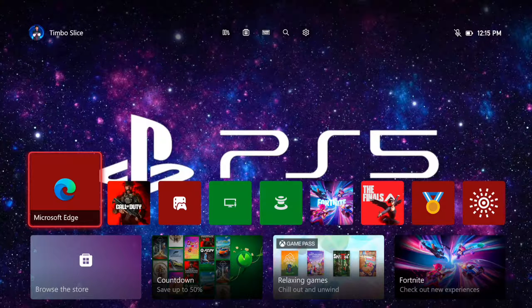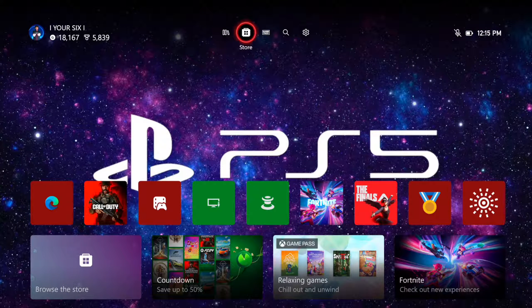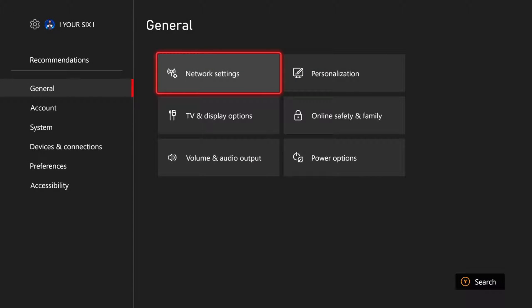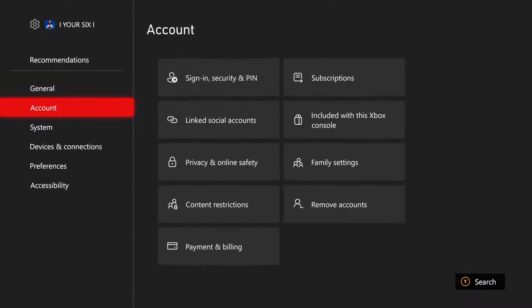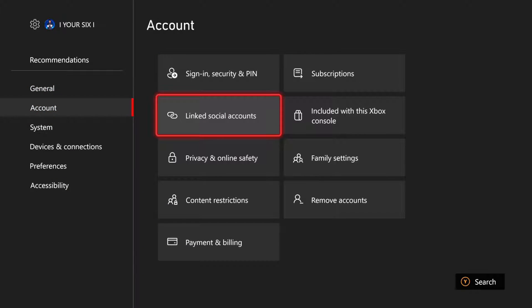Now, it's very easy to do this. Just on the home screen here, let's go to Settings, and then we want to go down to where it says Account, and then go to the right and go to Linked Social Accounts.